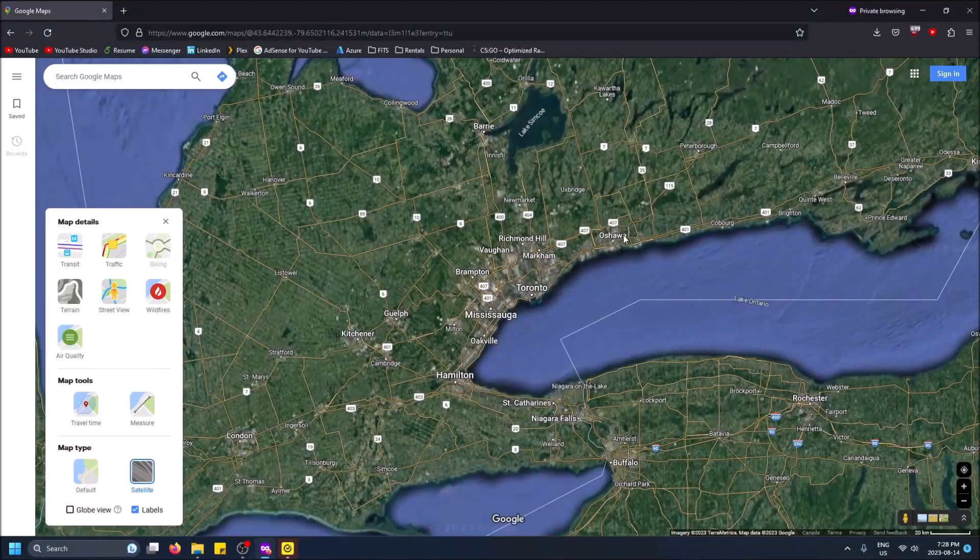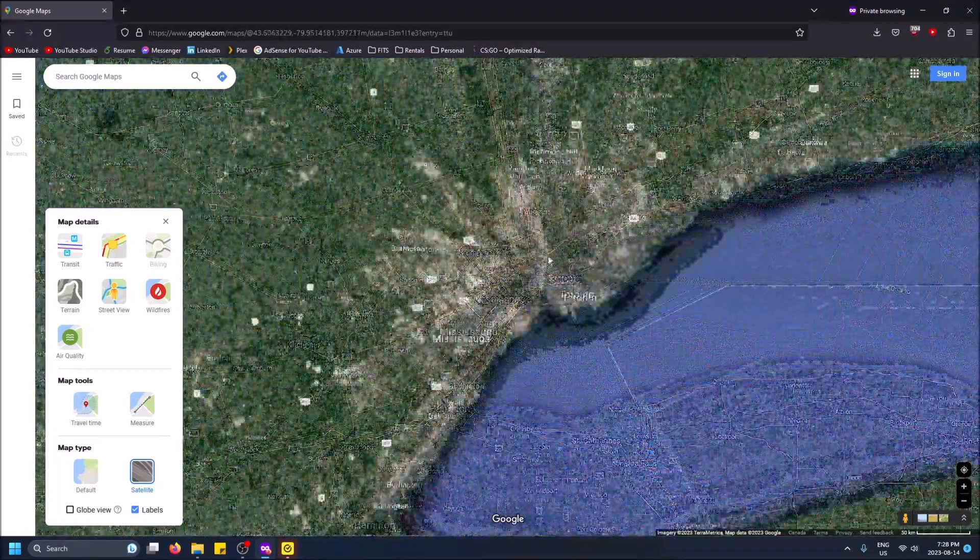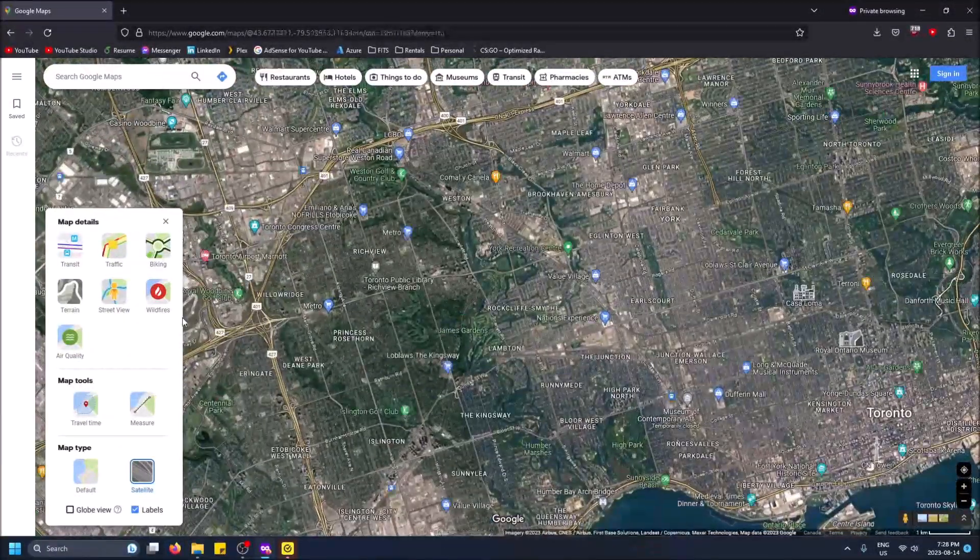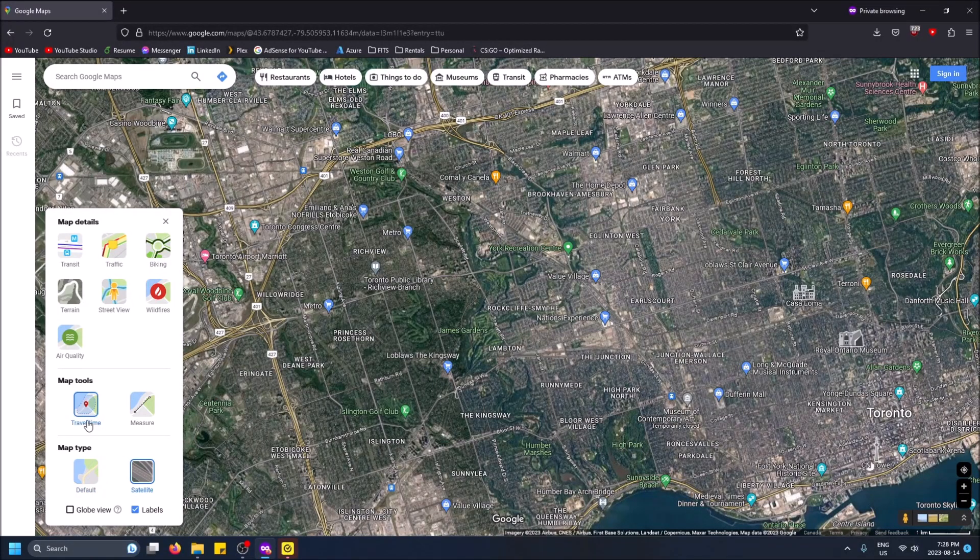But who am I to say what you're using this for. So that's pretty much it. There's also different things you can select, for example if you want to pick...